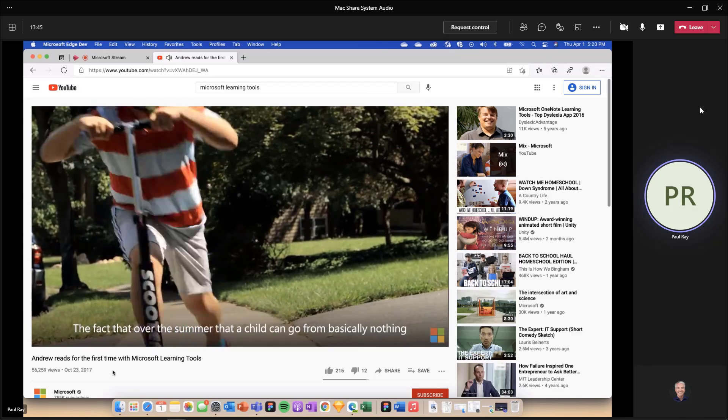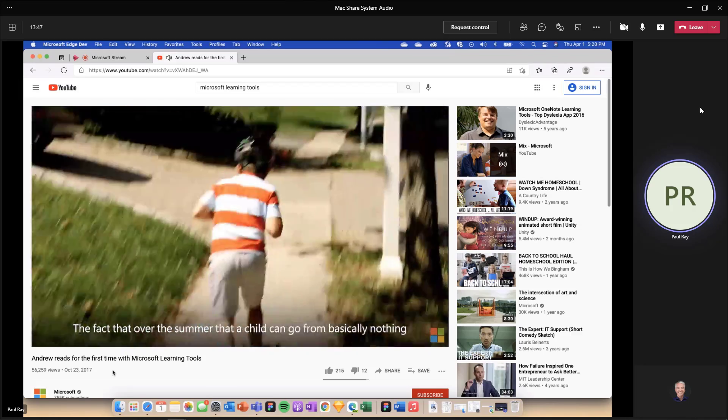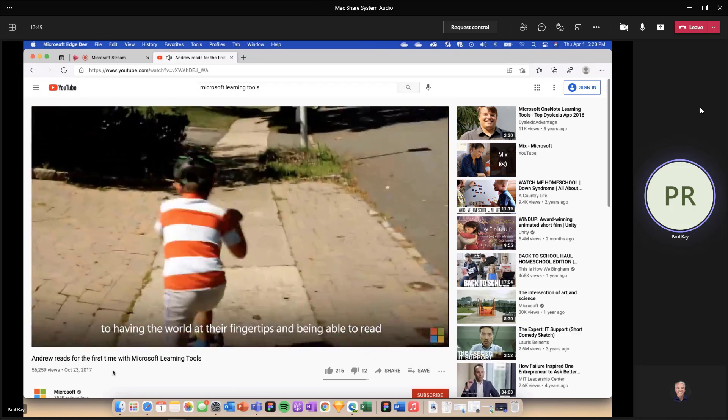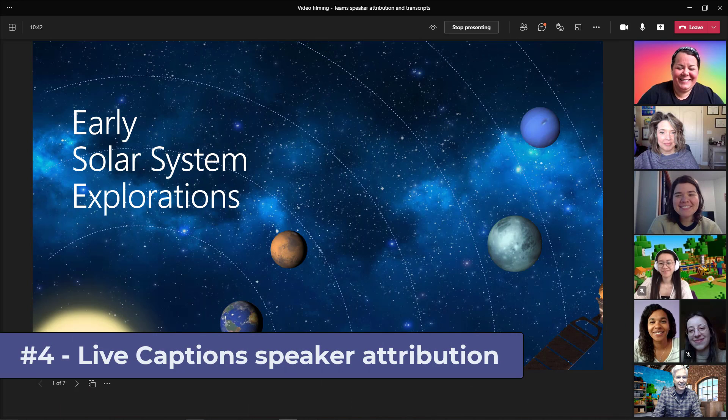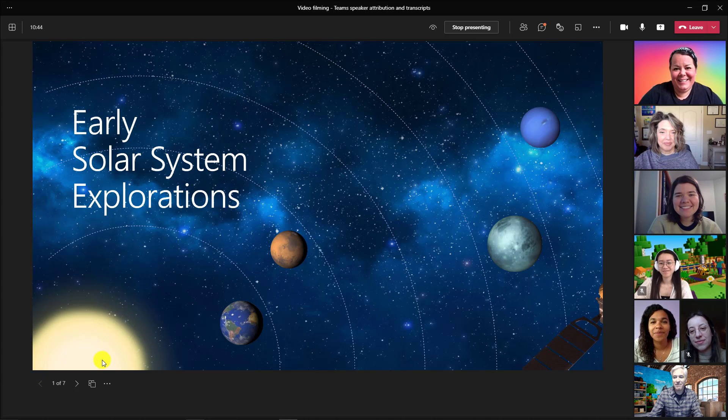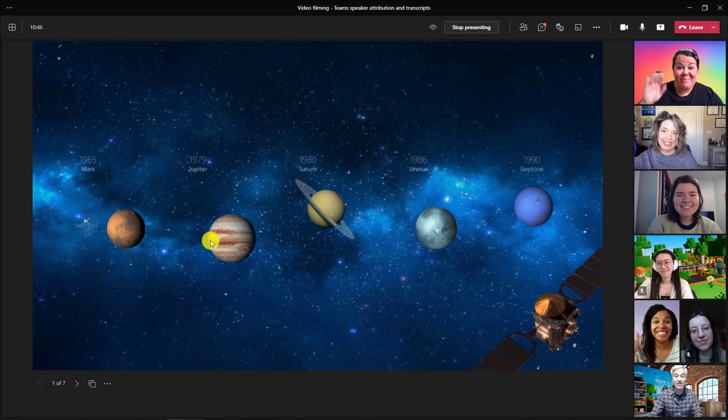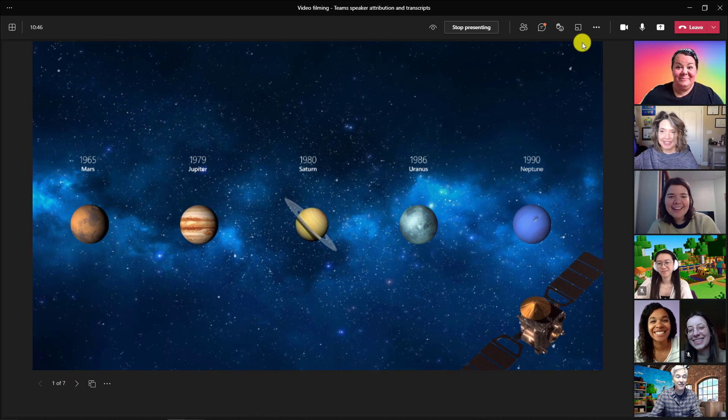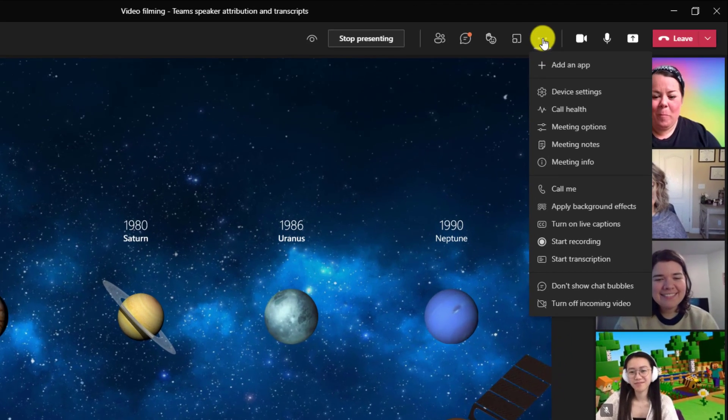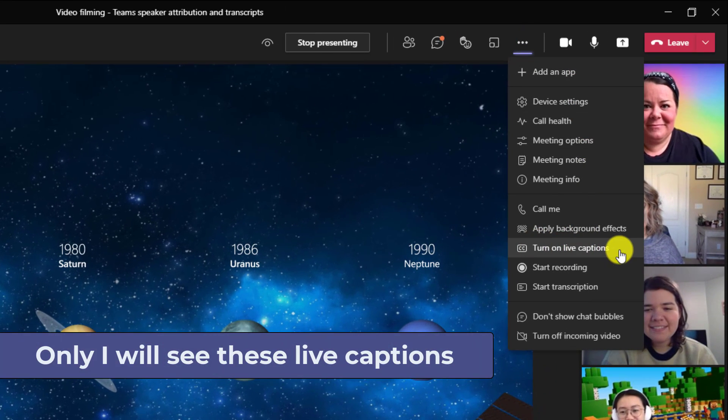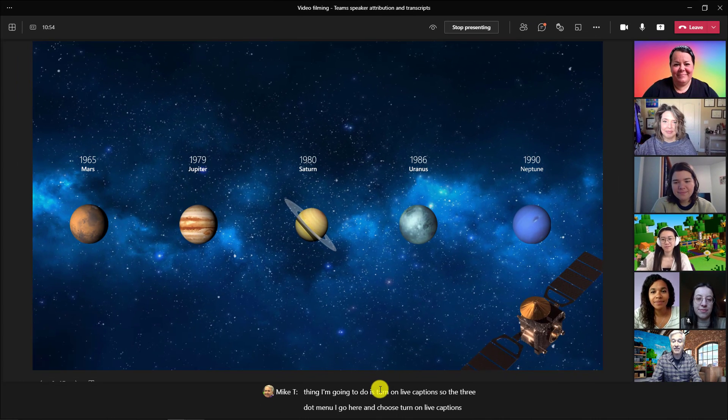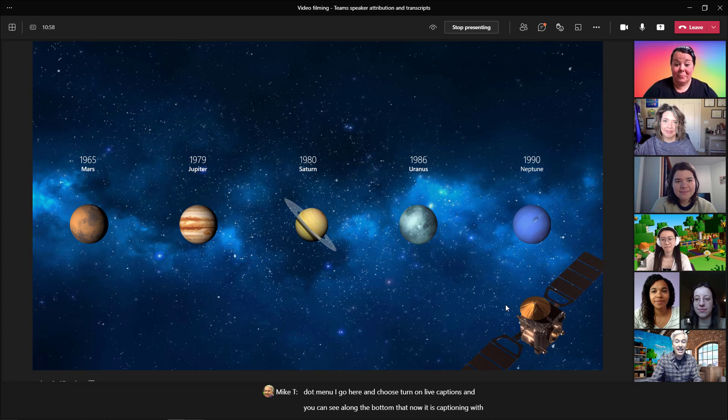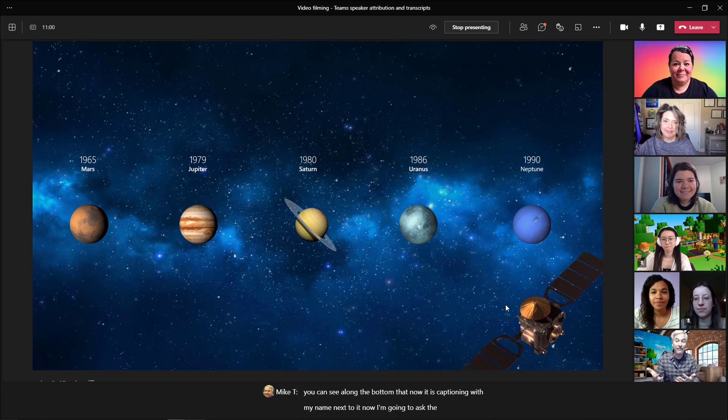The fourth new feature is speaker attribution for live captions. So I'm here presenting inside of teams. I have my class. We're going to go through my solar system deck. Now the first thing I'm going to do is turn on live captions. So the three dot menu, I go here and choose turn on live captions. And you can see along the bottom that now it is captioning with my name next to it. Now I'm going to ask the class what their favorite planet is.